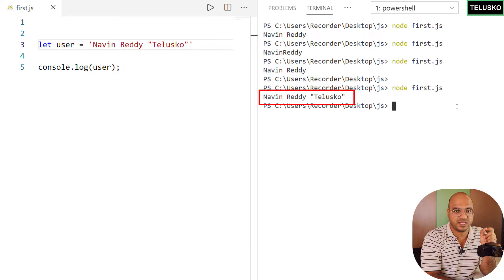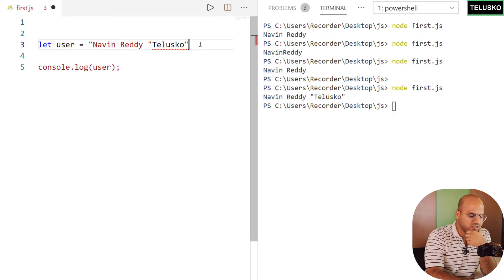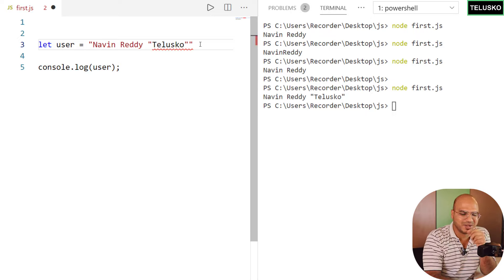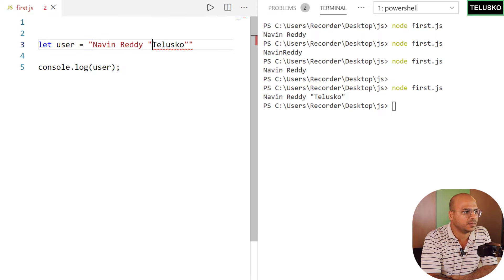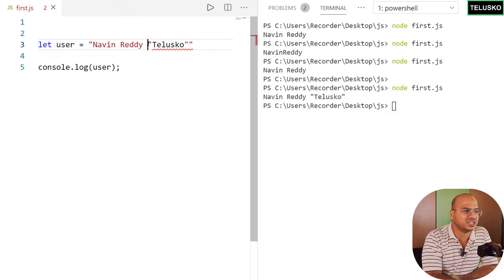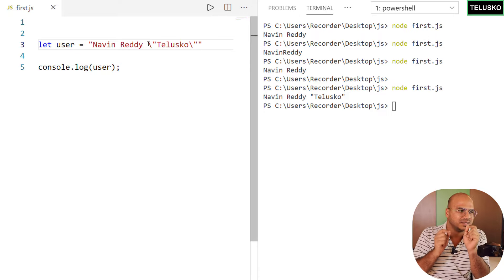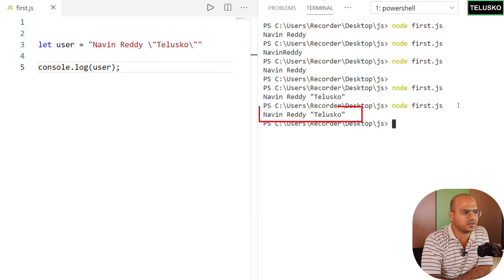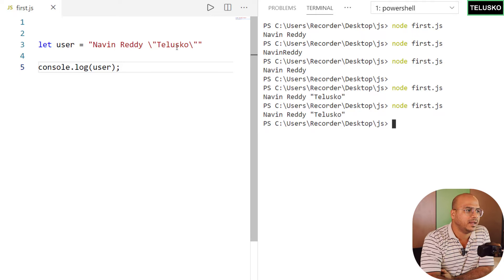We got 'Navin Reddy Telusko' with the double quotes. But what if you already have double quotes at the start, and you also have a single quote in between? In that case, you can cancel the special meaning of a quote using a backslash. Just add a backslash before whichever double quote you want in the output and it works. This is called an escape character.